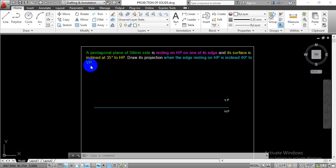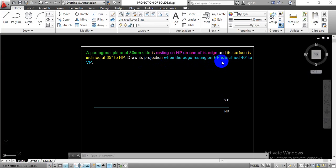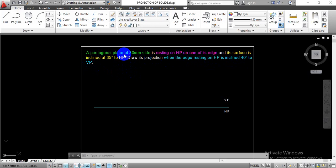In this case they have given two conditions. In the initial condition its surface is going to be inclined at 35 degrees to the HP, and in the second condition the resting edge on HP is going to make a 40 degree angle to the vertical plane. Total six projections we have to complete. In the initial condition we rest the pentagonal plane over the horizontal plane so we can have an edge line as a front view projection, and in the top view projection we draw the true shape of the given pentagonal plane having 30 mm side.